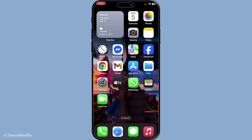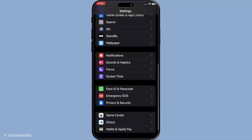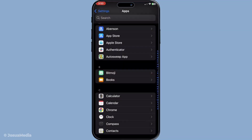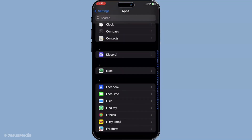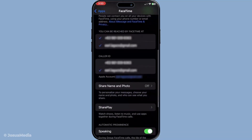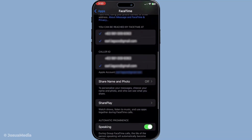First, we're going to tackle the caller ID. To start, you'll need to open the Settings on your iPhone. From there, scroll through the menu to find and select Apps. Within this section, locate FaceTime and tap on it to open the FaceTime settings. Once you're in, scroll down until you reach the Caller ID section. Here, you have the option to choose which contact detail you'd like to use as your FaceTime caller ID — this could be your phone number, an email address, or your Apple ID. Just select the one that suits your preference, and that will be the ID people see when you call them using FaceTime.